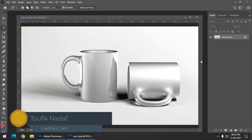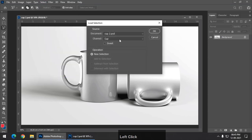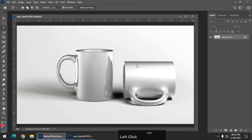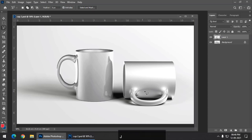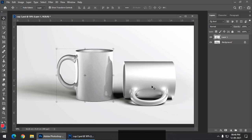First of all we have to select the coffee mug. I am going to select this particular coffee mug. I have already made the selection. Make sure that you select the cup properly. I am going to go to the select menu and load selection because I have already made a selection. Now I have to simply make a duplicate layer of this particular selection by pressing Control J or Command J if you are using Mac. A new layer has been created of whatever selection I had made earlier.